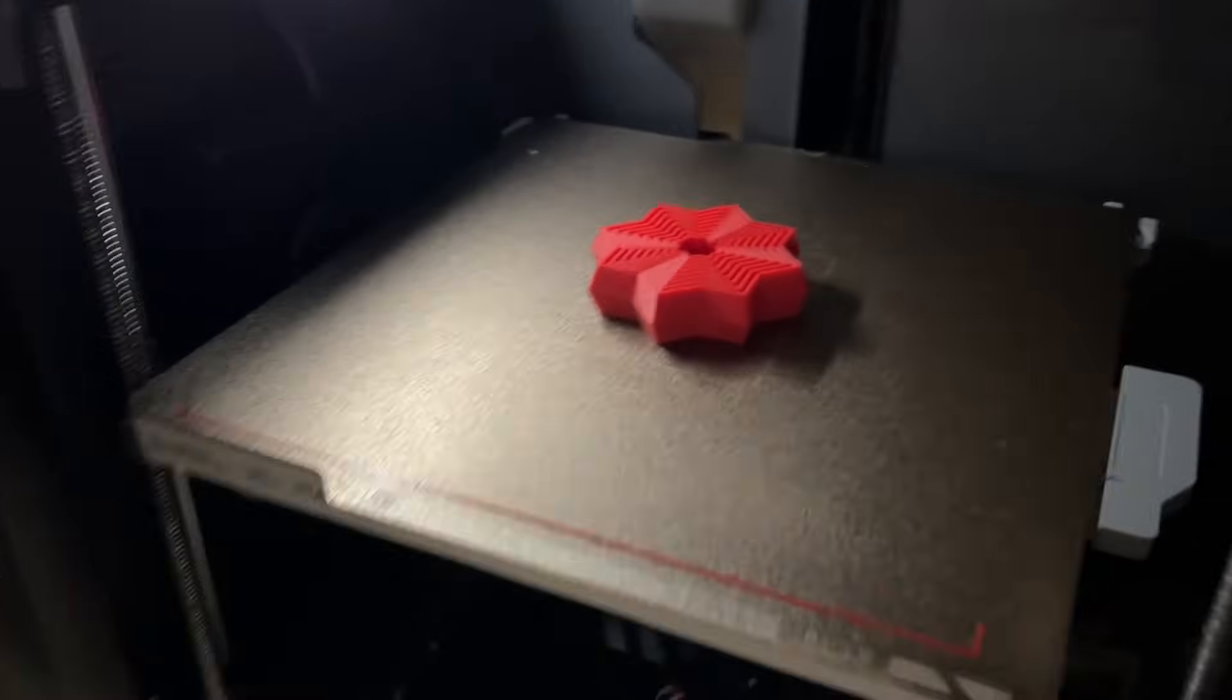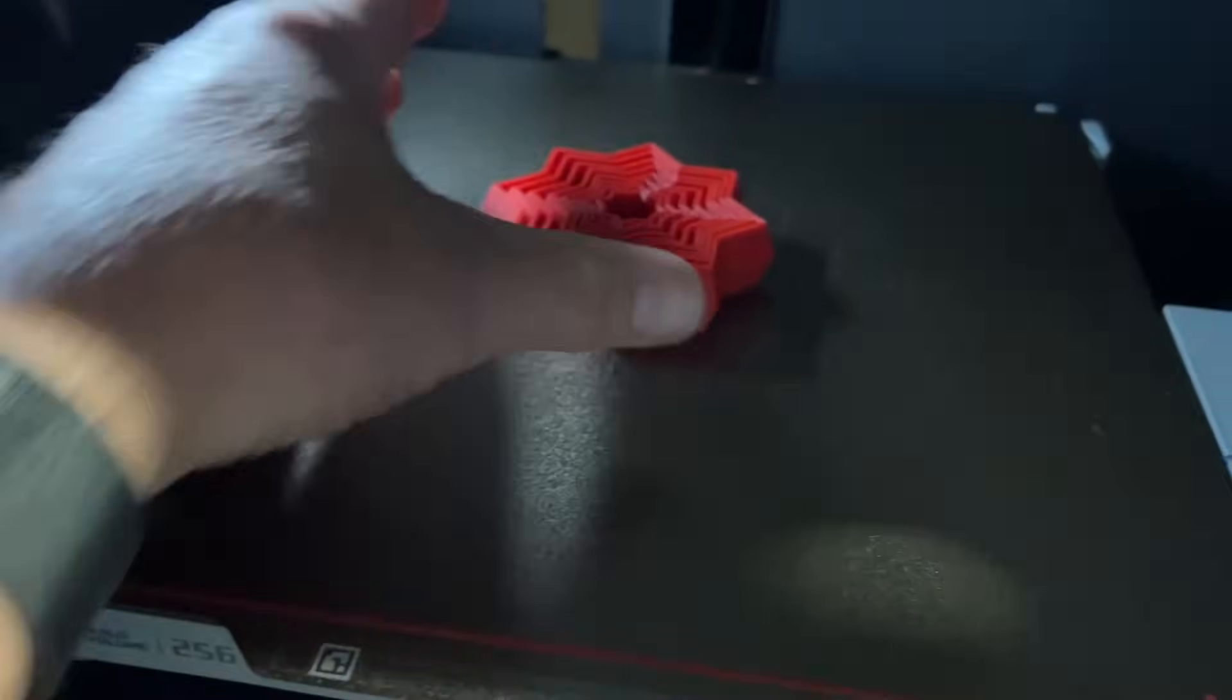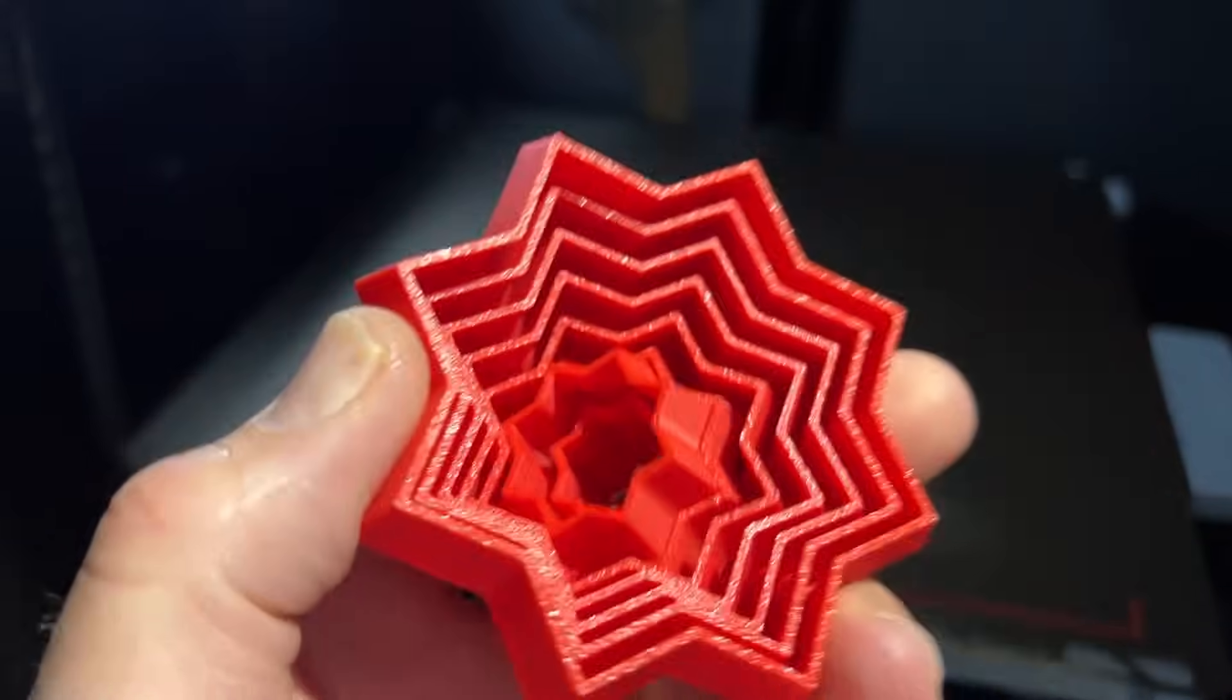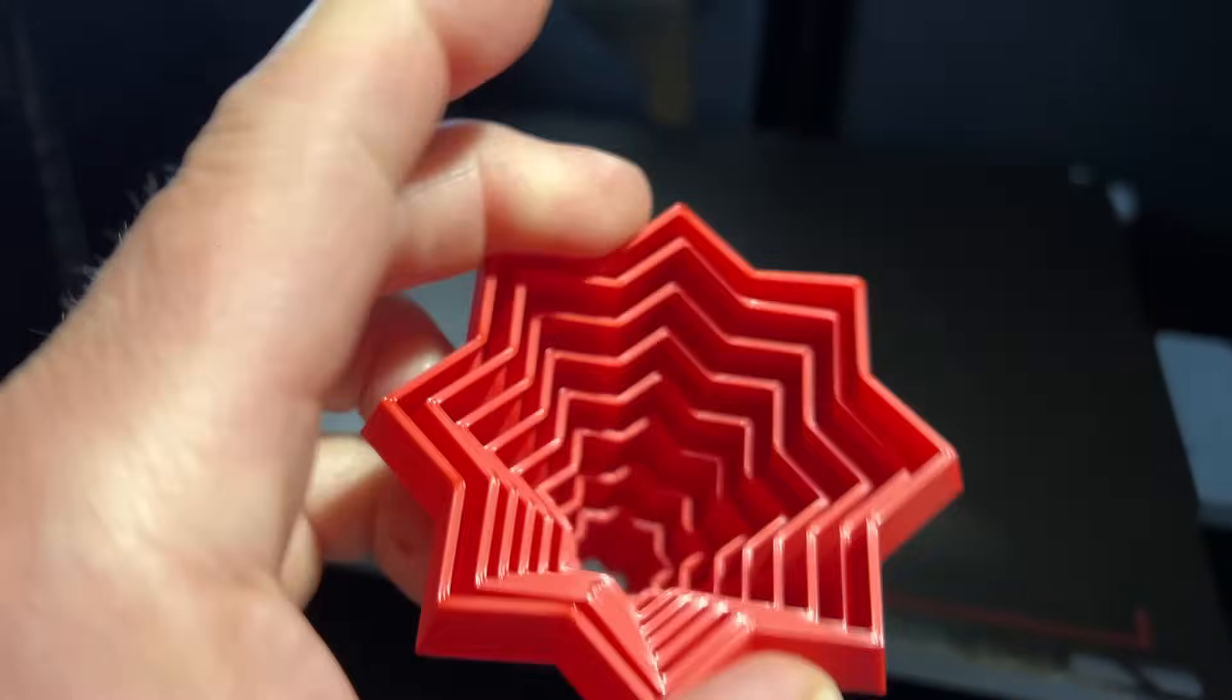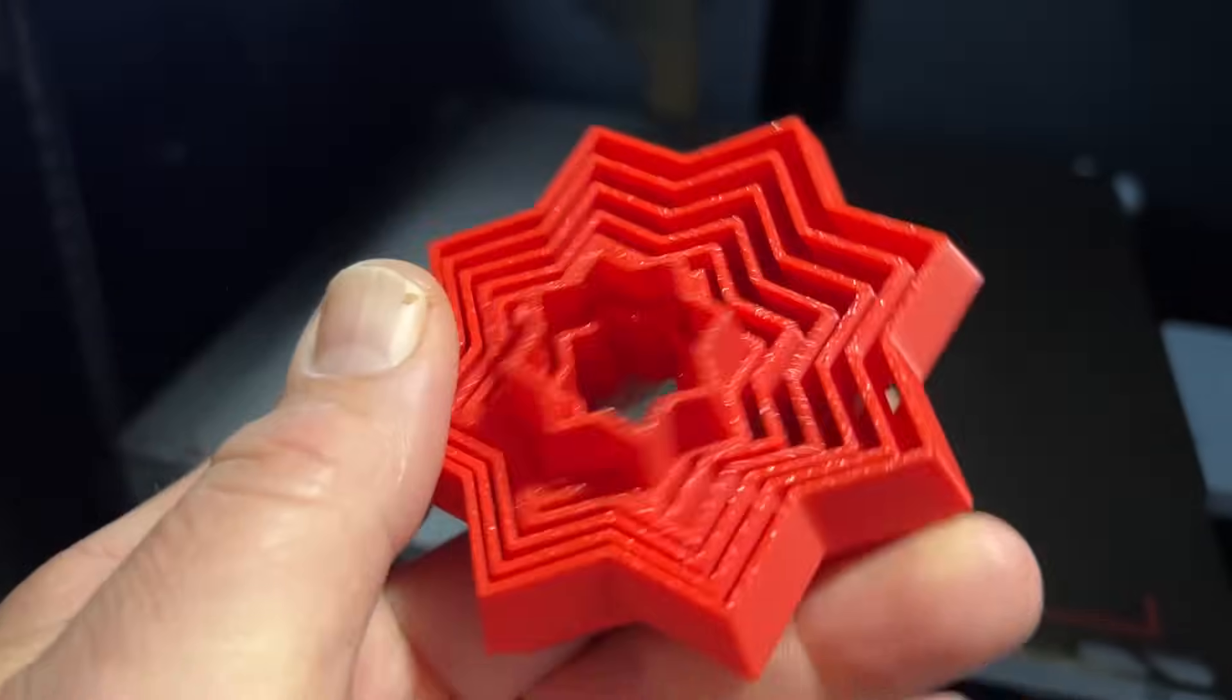And of course, less than an hour later, a fantastic fidget. How cool is that?